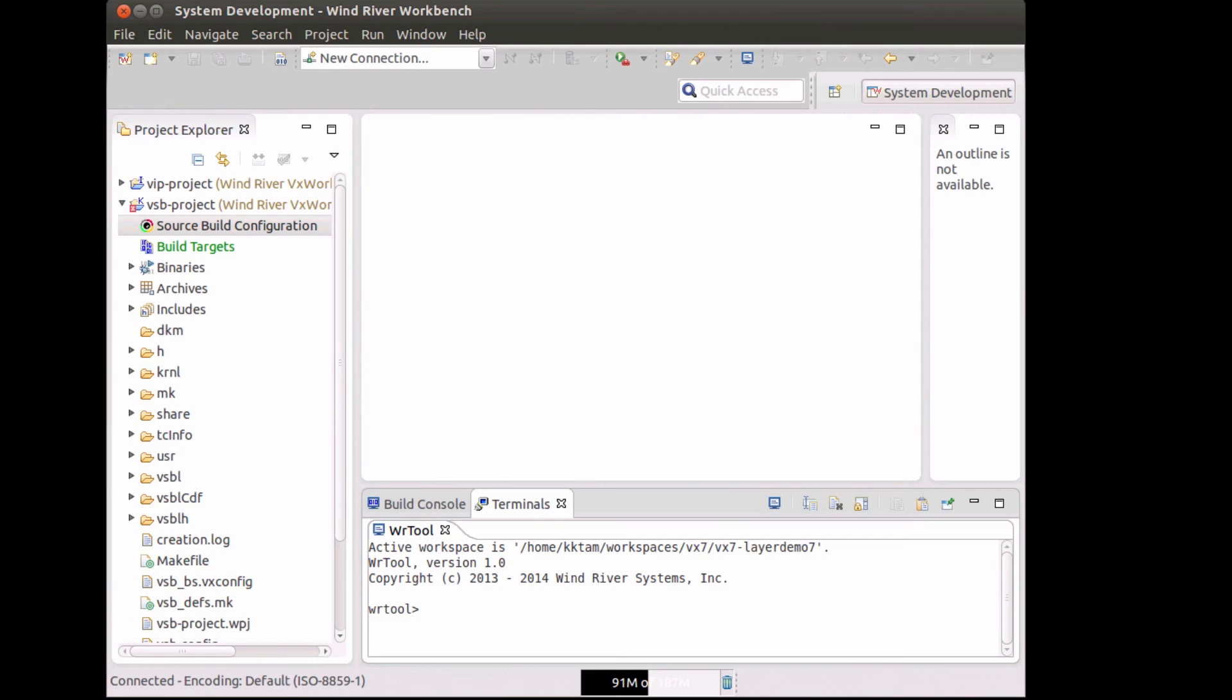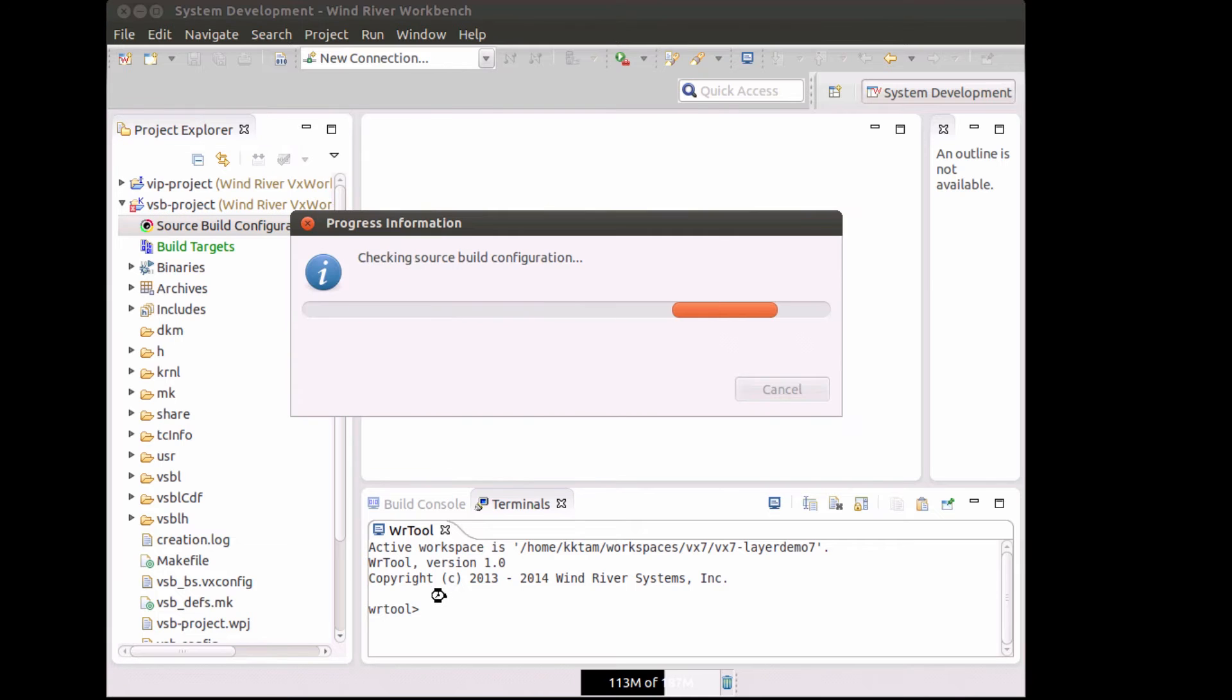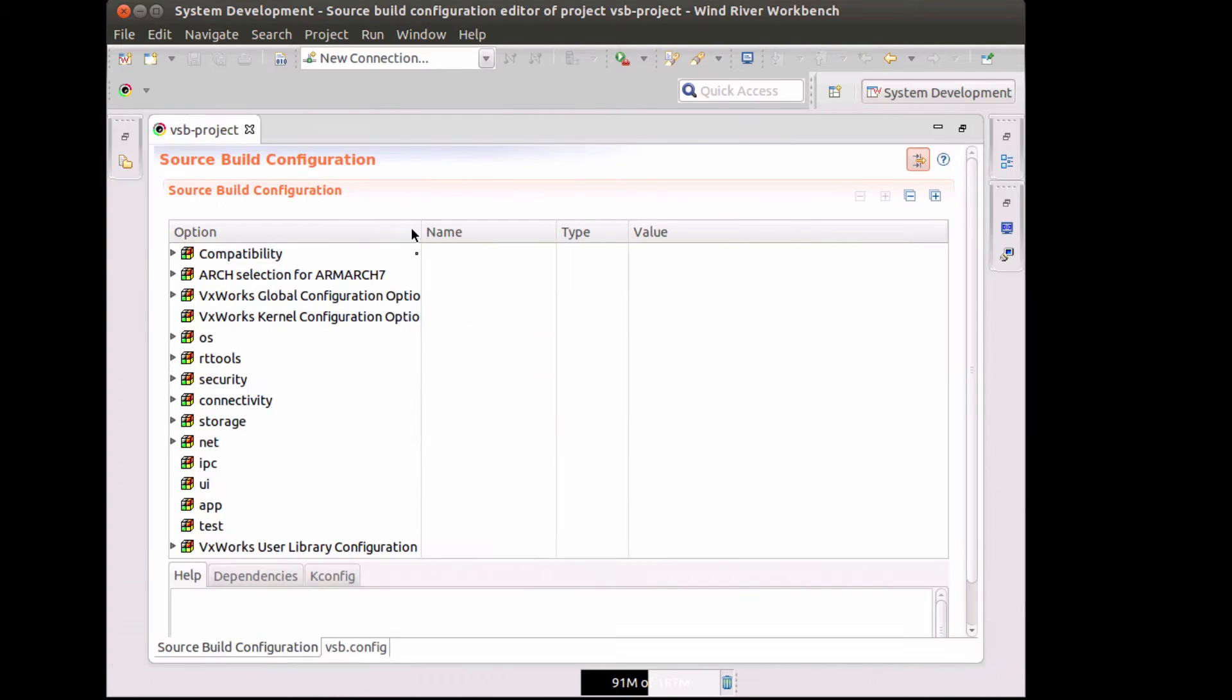Here's how updates are done in Wind River Workbench. I have a VxWorks source build project and I can look at the source build configuration in an editor.